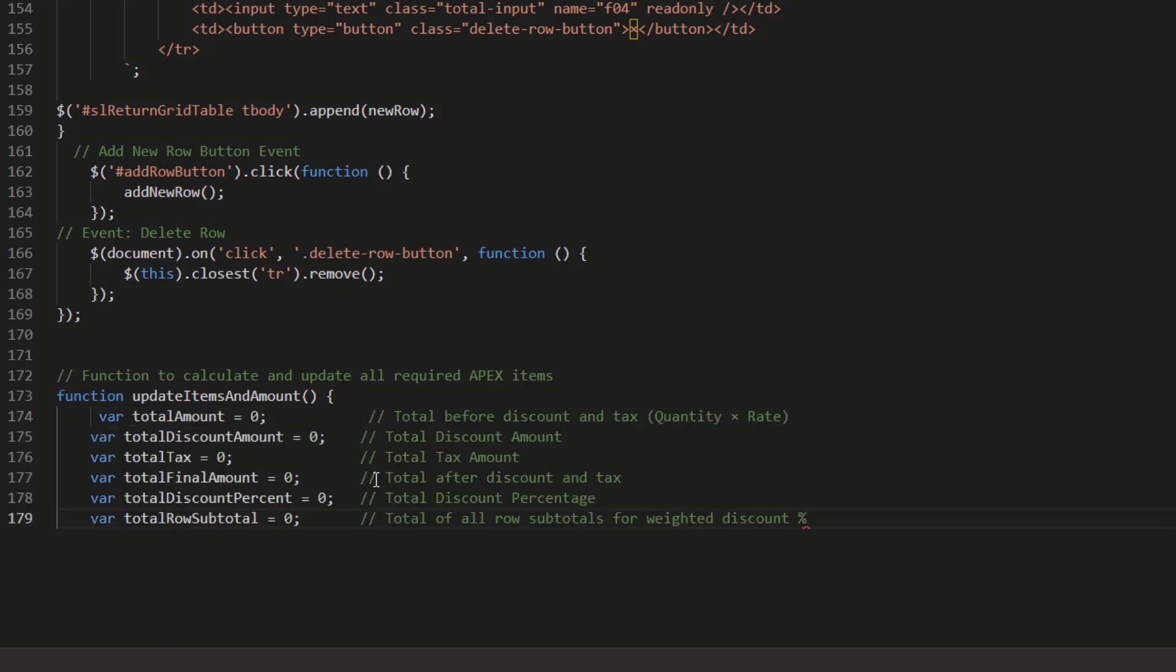These variables store different calculated totals: total amount (total before discount and tax, quantity times rate), total discount amount (sum of all discount amounts), and total tax (sum of all tax amounts).